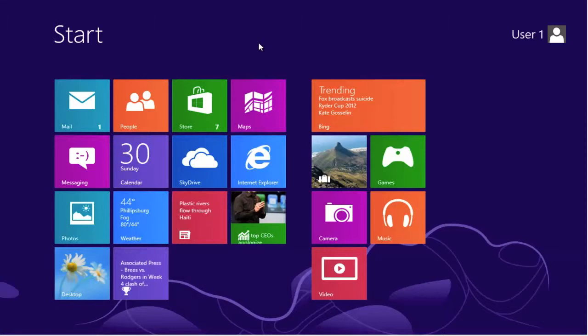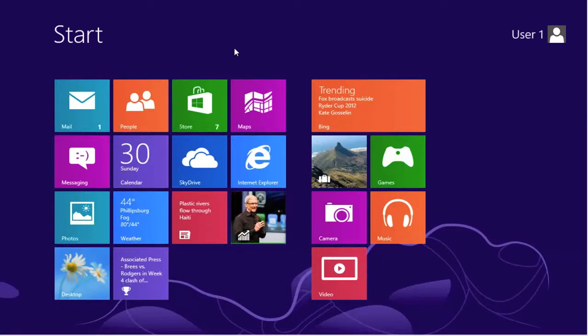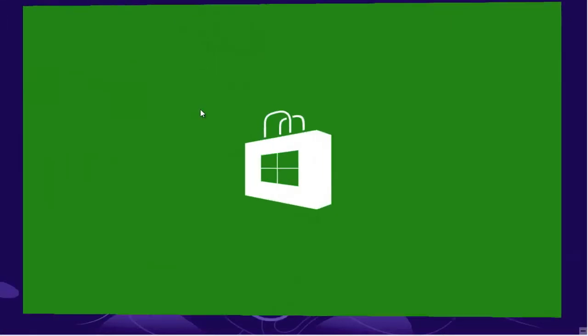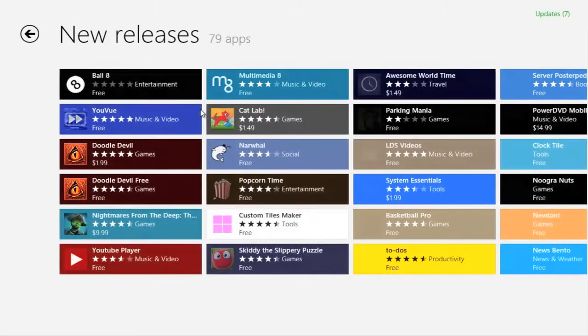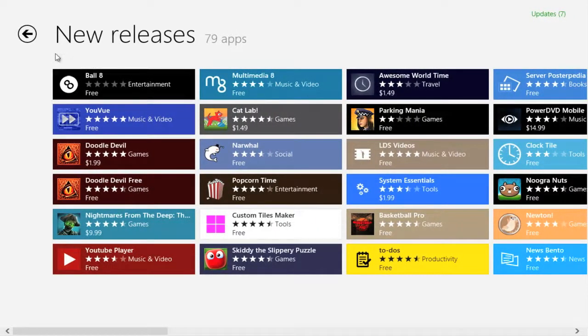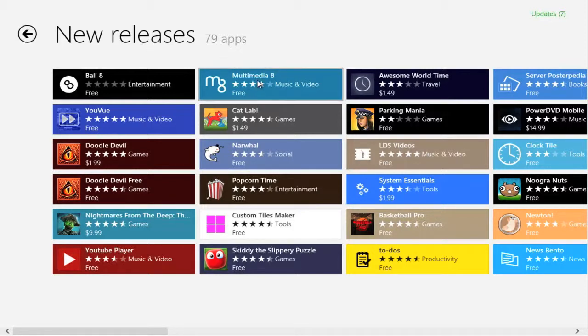Let's install an application from the Windows Store. Select the Store tile. Now I've already pre-selected an area to go to, in this case new releases, and I'm going to select a media player. Click on the application.